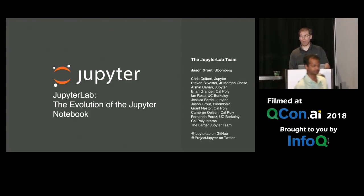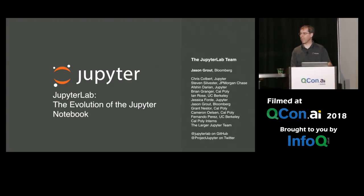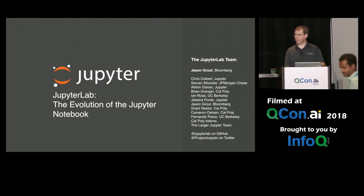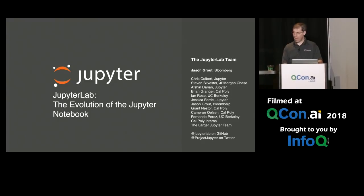My name is Jason Groud. I'm at Bloomberg and I'm here to talk about JupyterLab, which is the next generation of the Jupyter web interface.